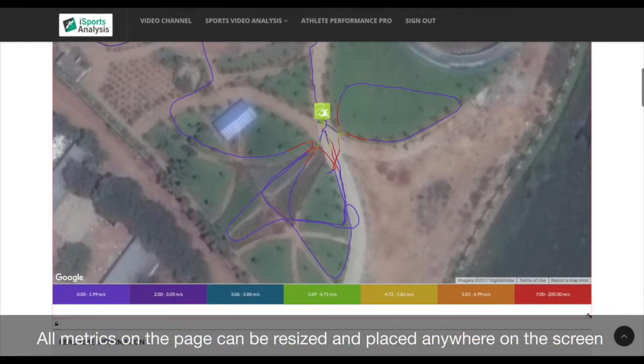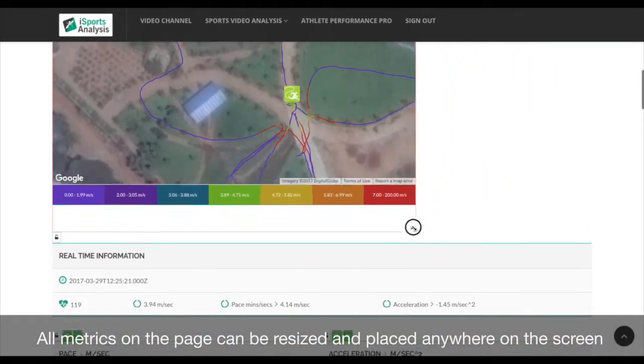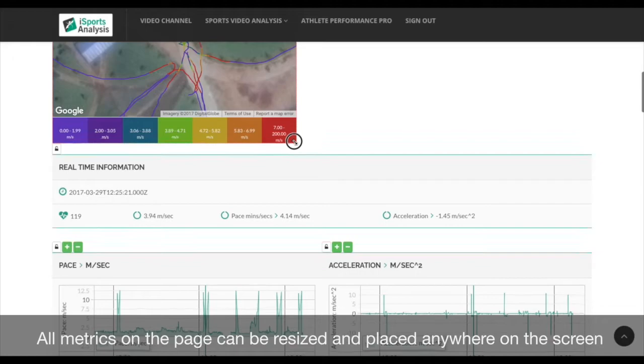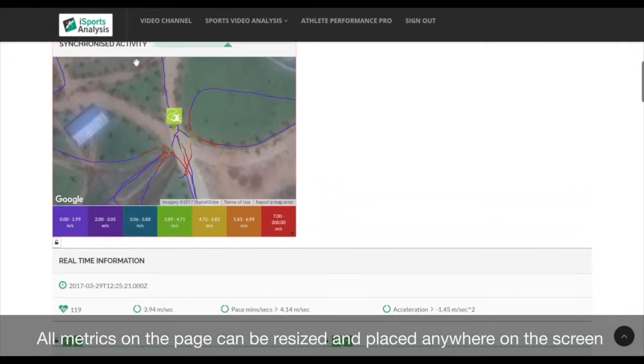All metrics can be repositioned and resized, enabling you to create your own layouts.